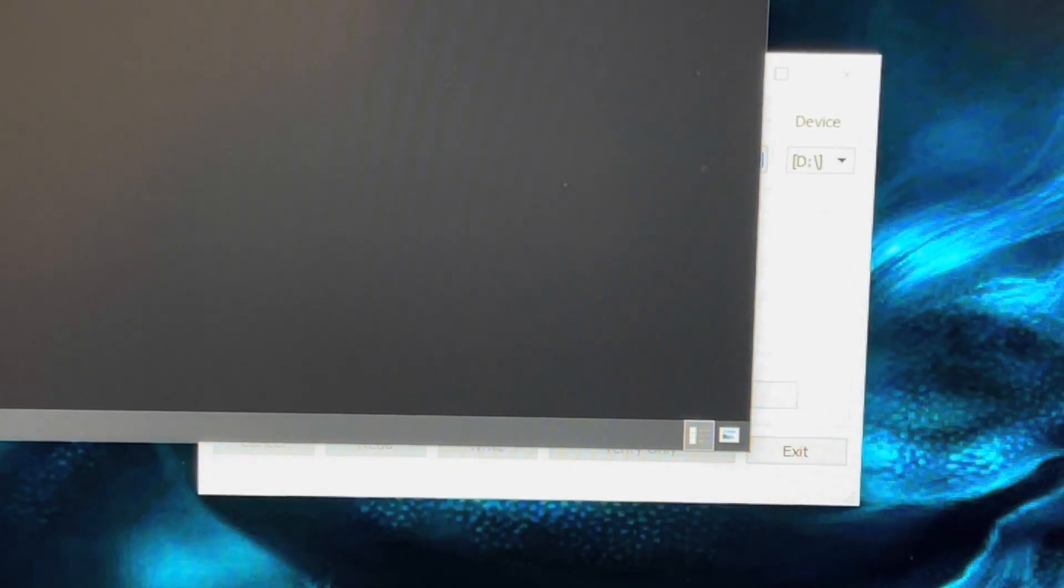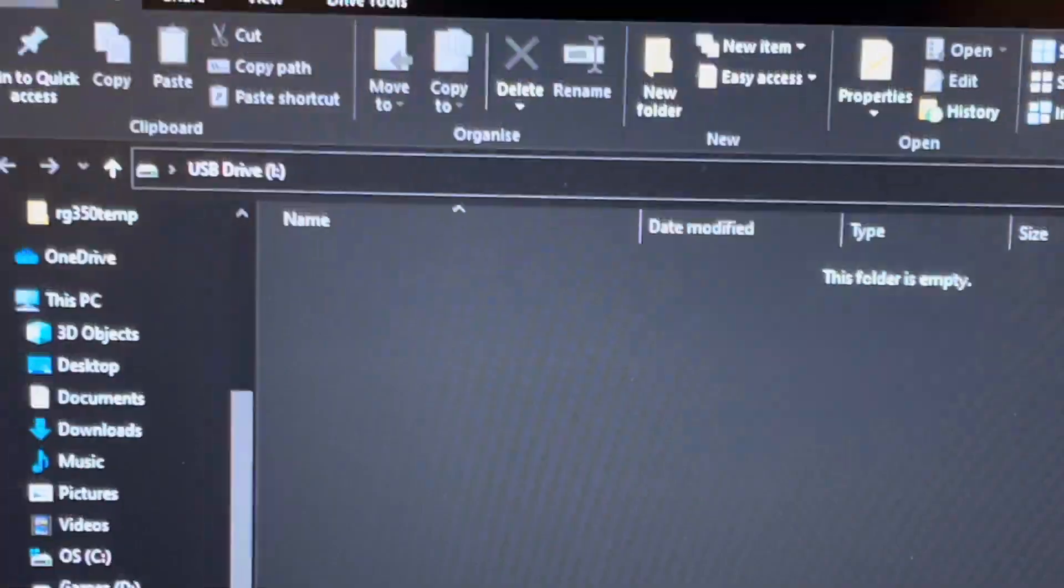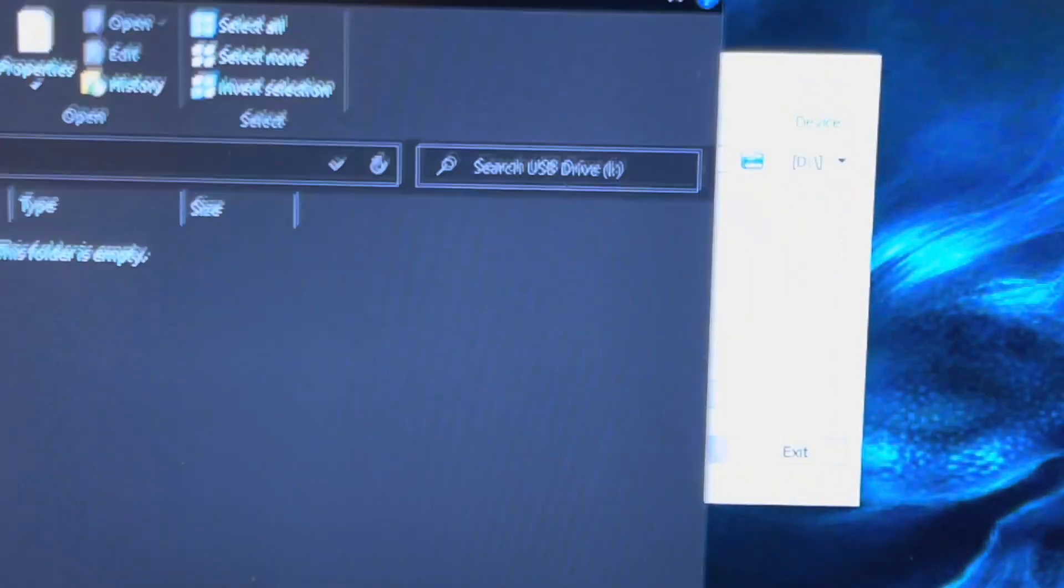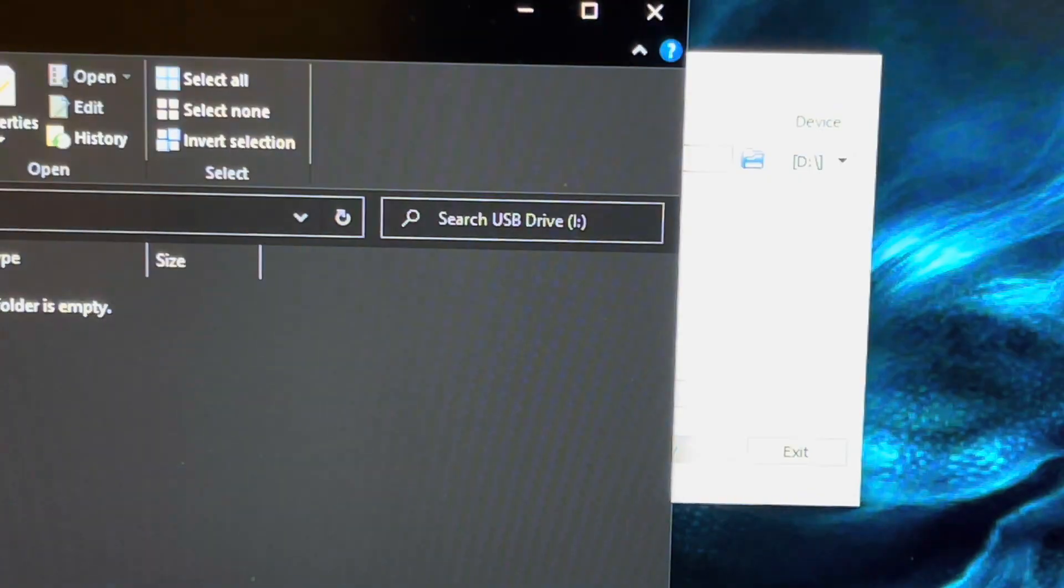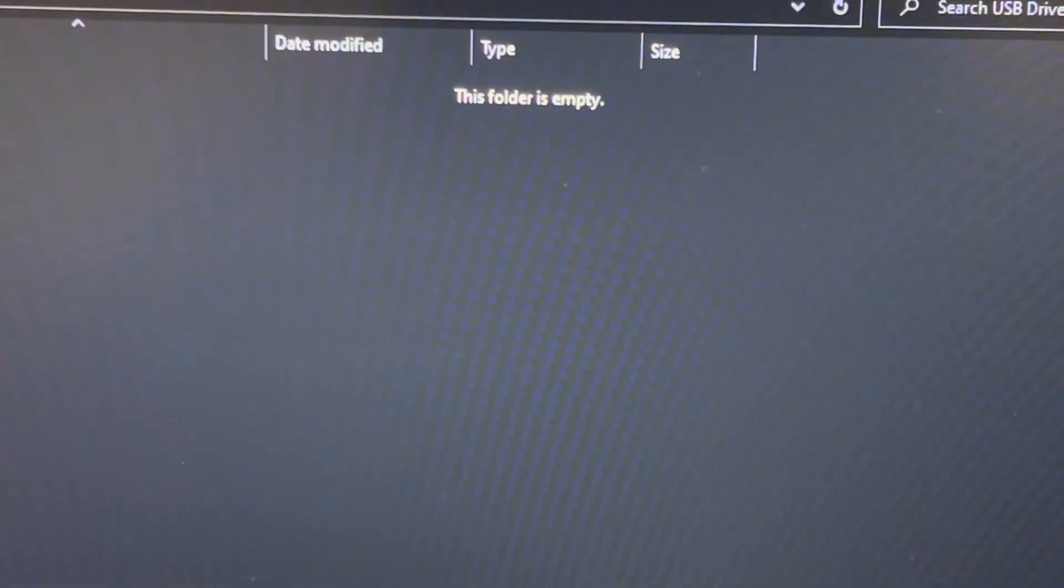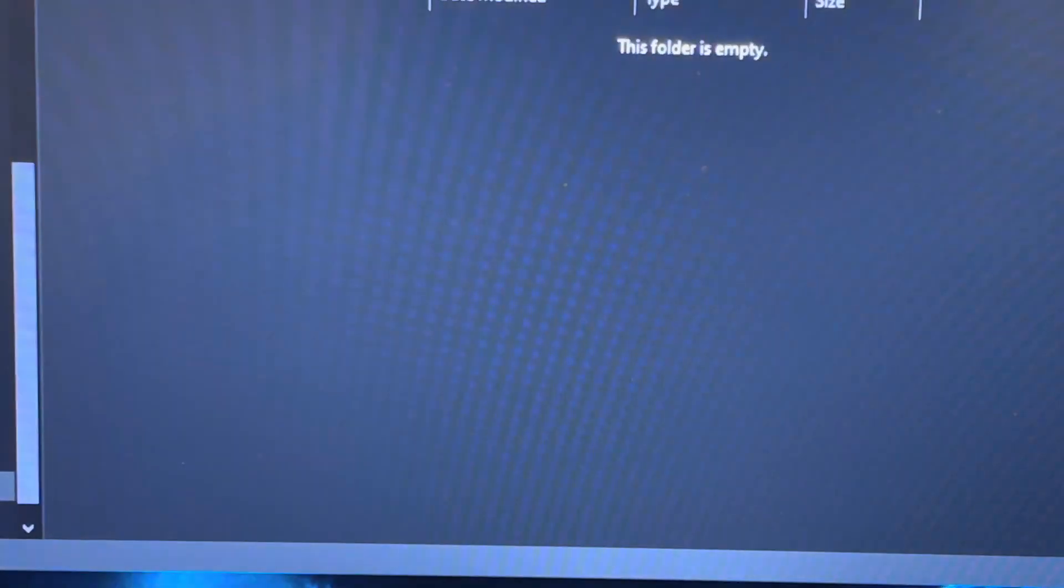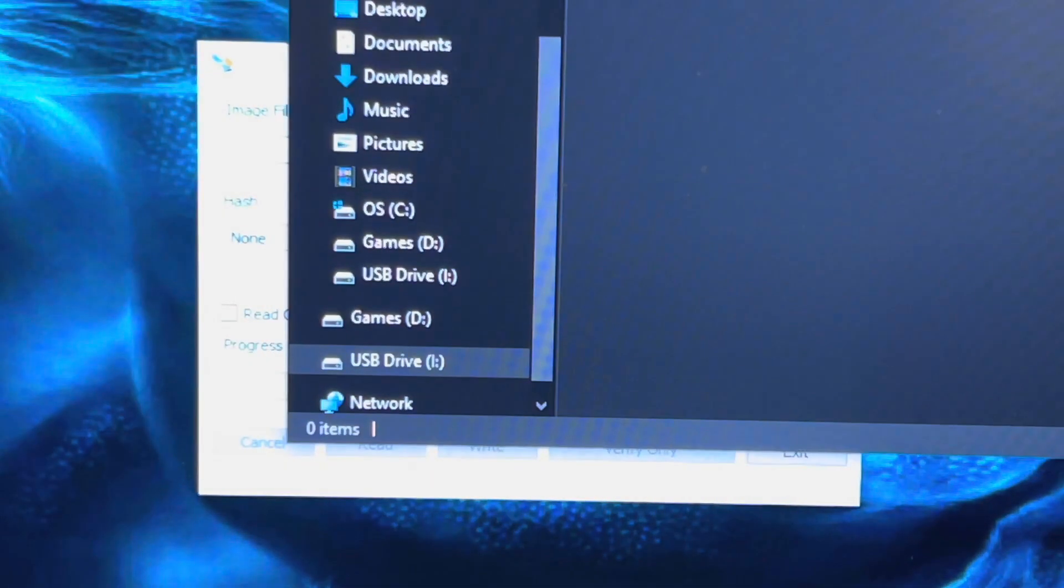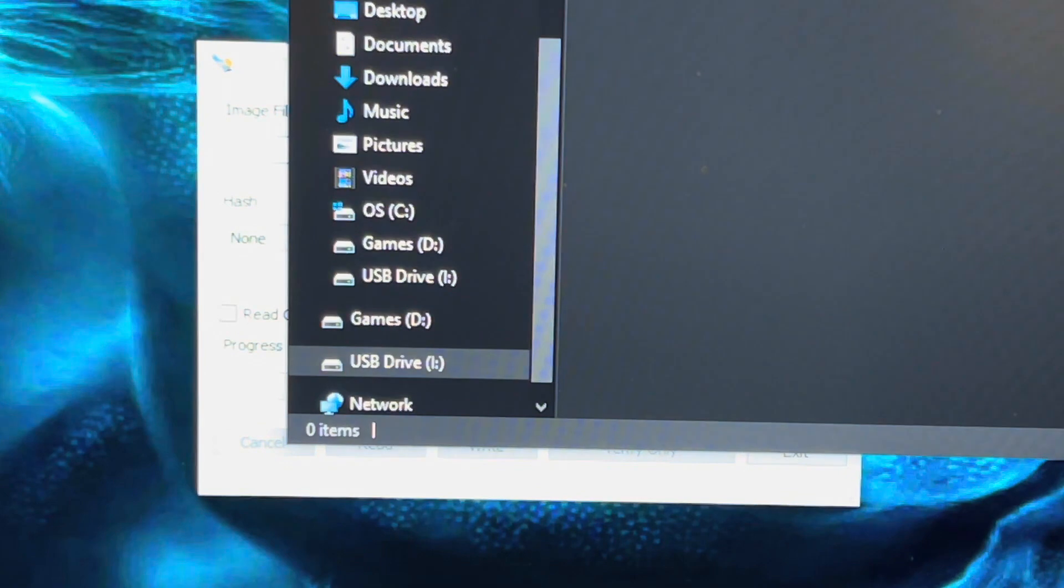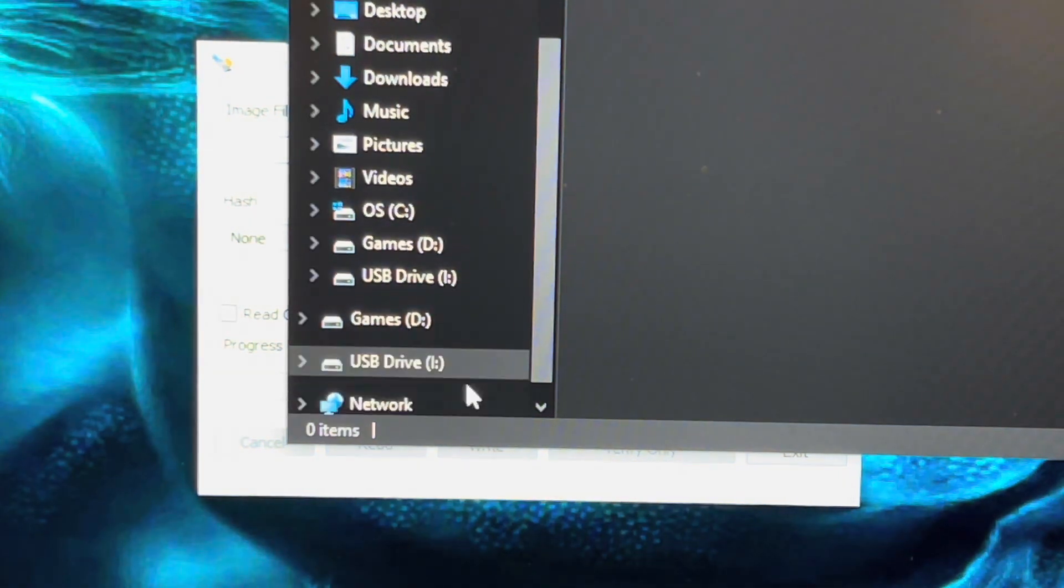You can close the Explorer window that pops up, but take note of what drive letter it is. In my case, it's drive I.